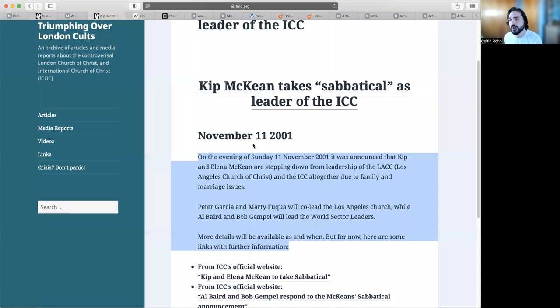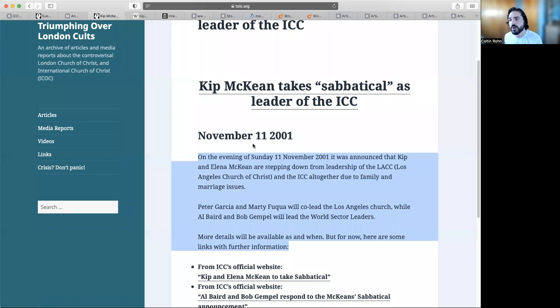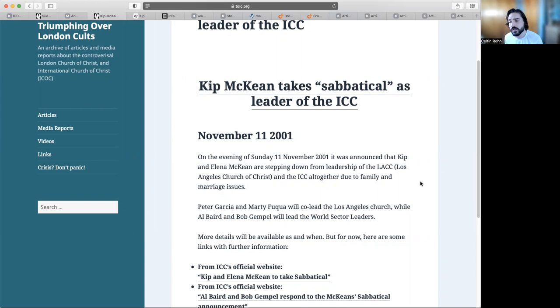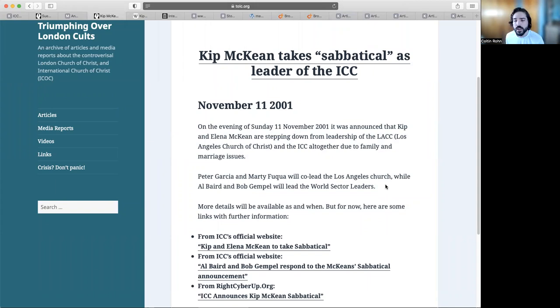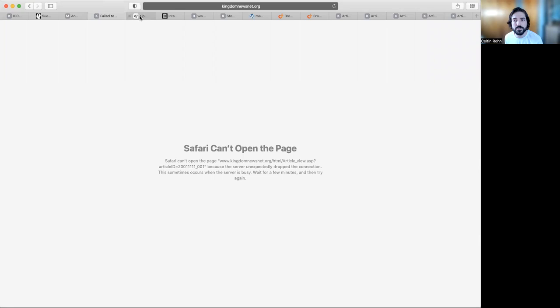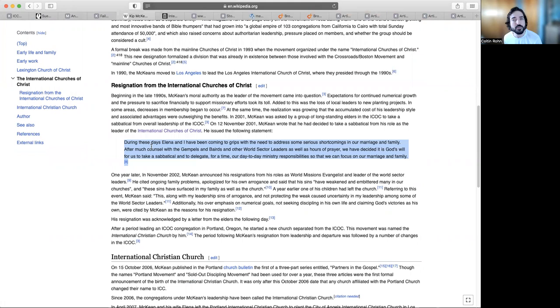This next one is going into Kip taking a sabbatical leave. On the evening of Sunday, November 11th, 2001, it was announced that Kip and Elena McKean are stepping down from leadership of the Los Angeles Church of Christ and the ICOC altogether due to family and marriage issues. Of course they put different leaders, Al Baird and Bob Gempel, to lead the world sectors. When you click on this, it just takes you to a link that is no longer available.